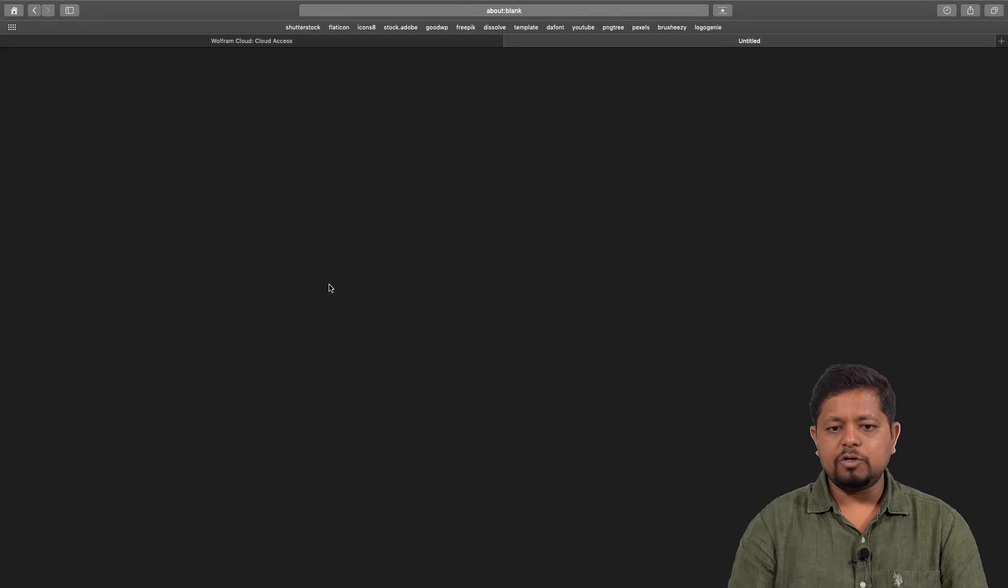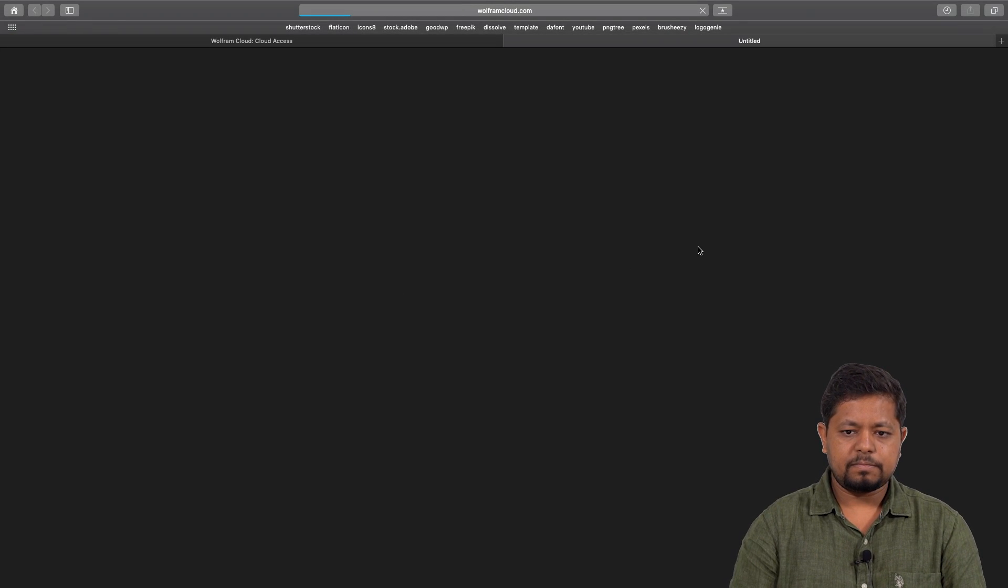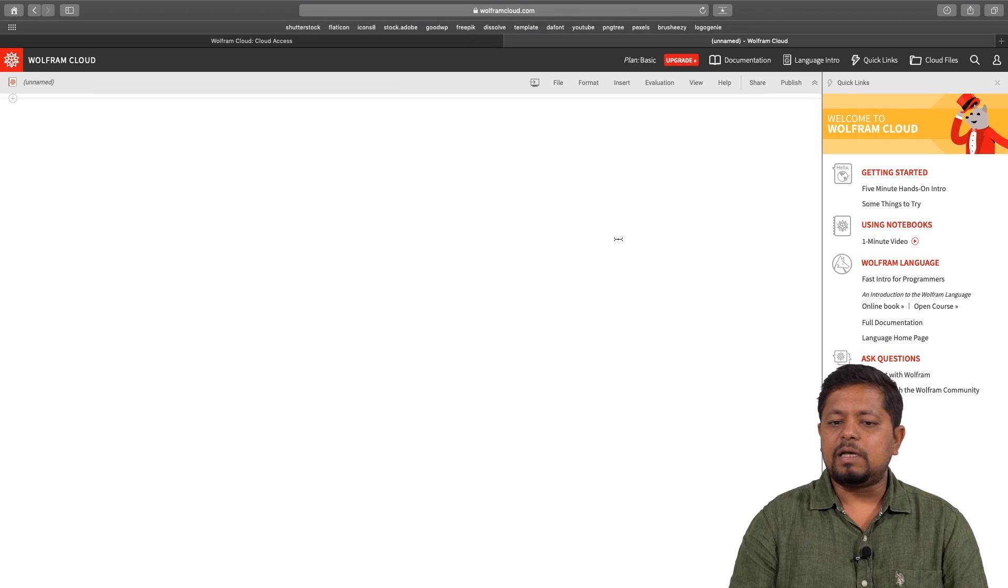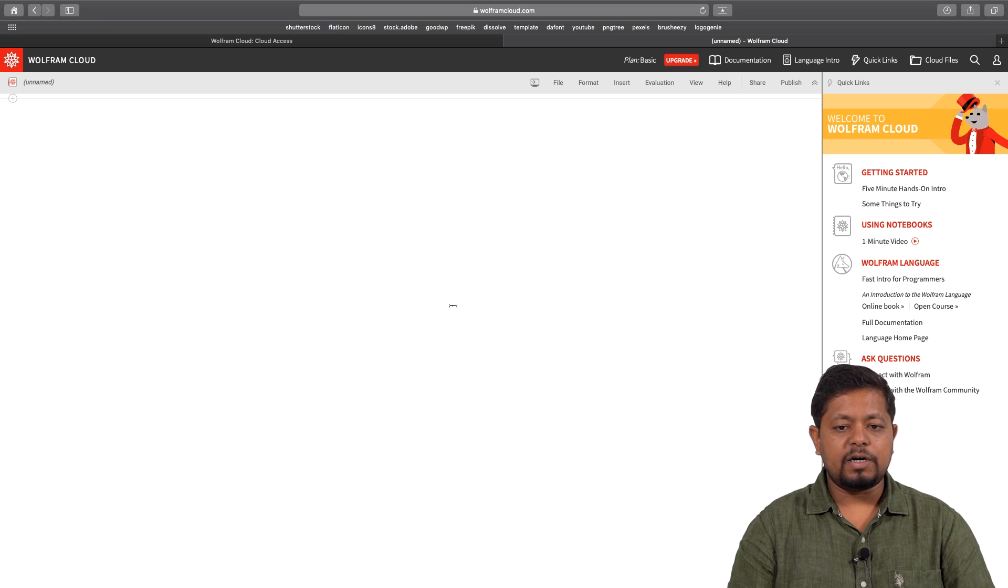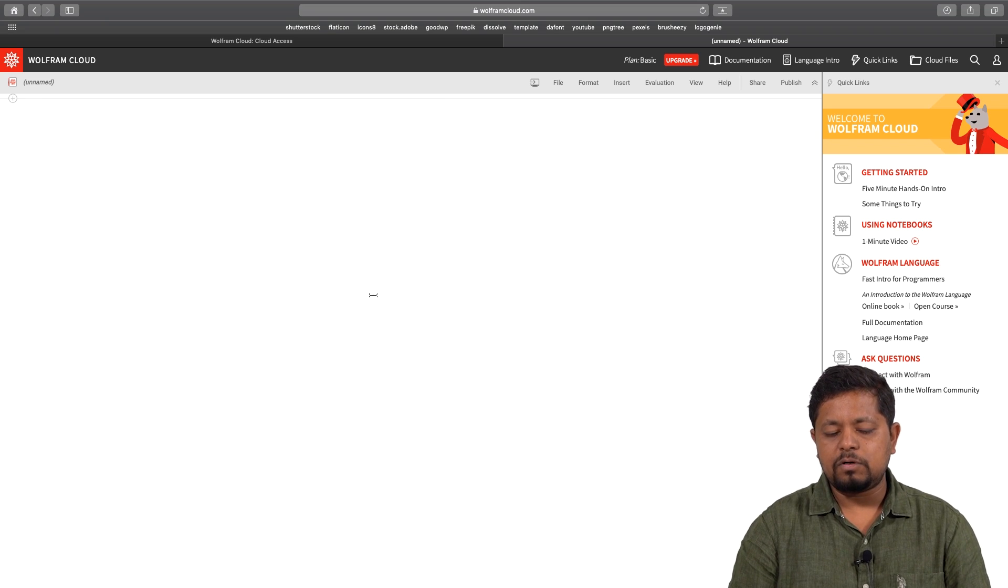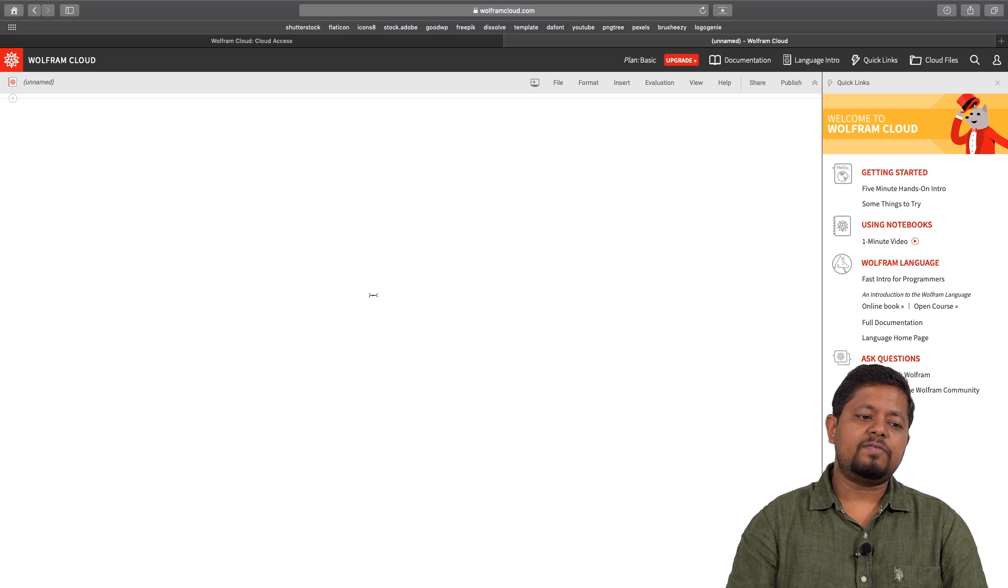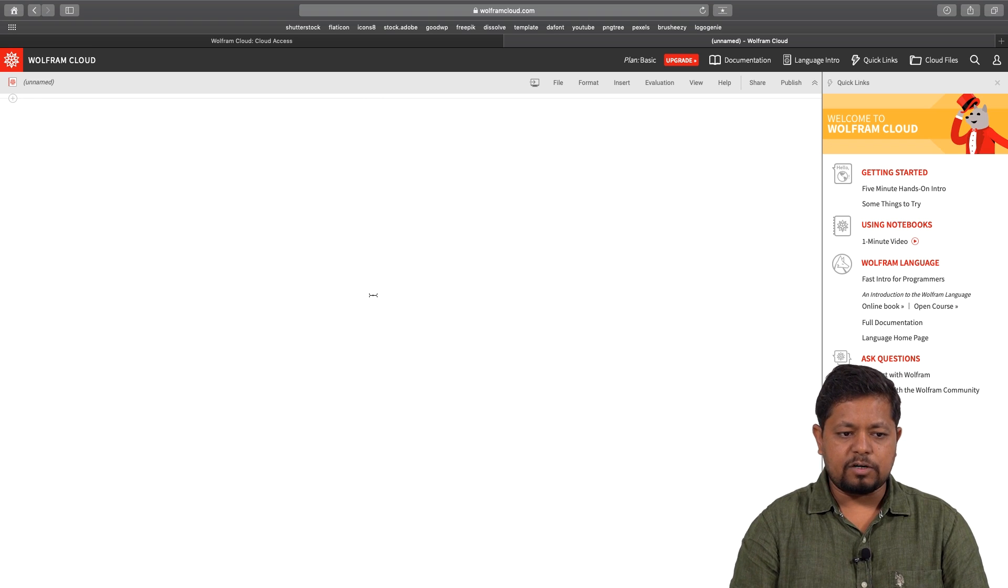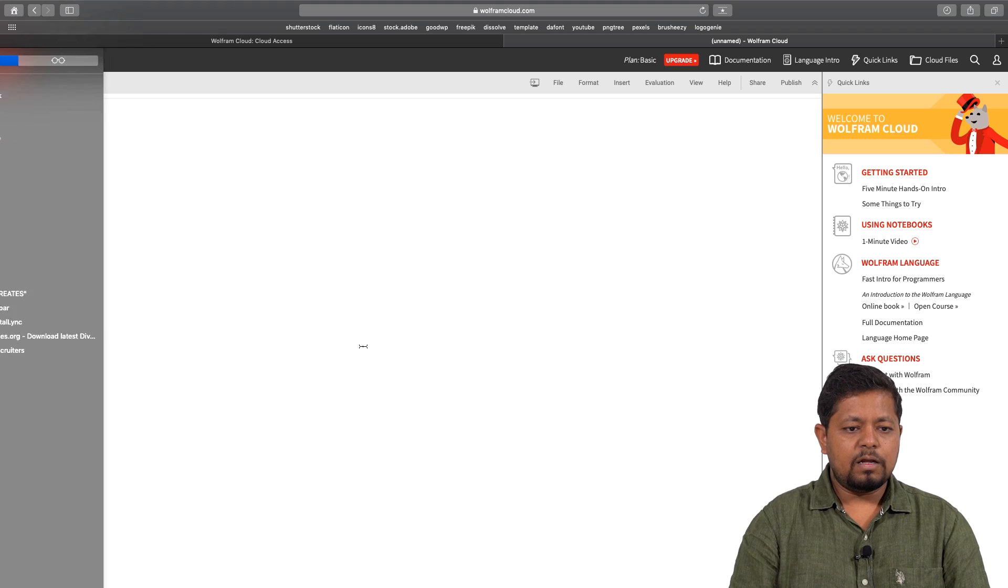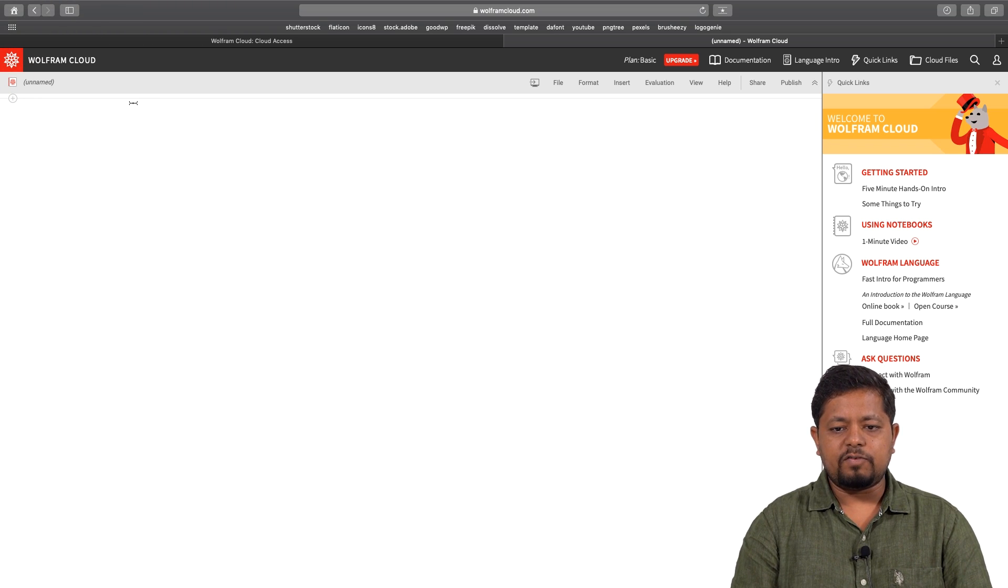When I click on the new notebook, a notebook interface will open. Since this is in a web browser, this is a cloud based application. Anything that I calculate here will be sent over the internet to the Wolfram cloud, computation will be done there, and then information will come back and be presented here, just like any other cloud computing platform. It is a very straightforward interface.